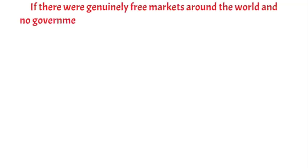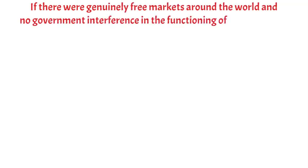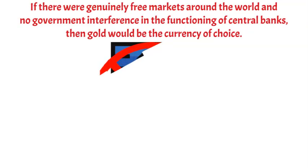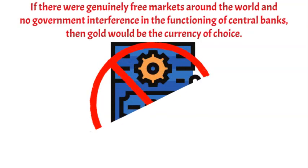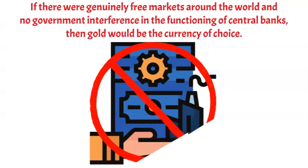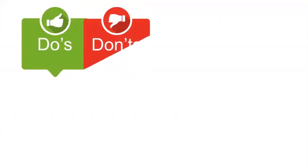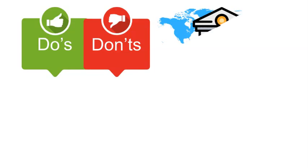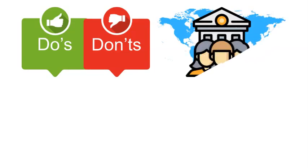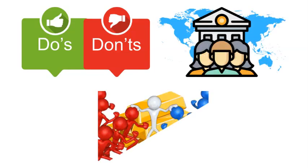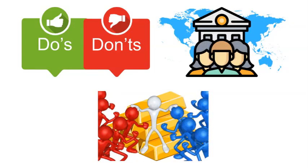He went on to say that gold is the money that is used in the market. If there were genuinely free markets around the world, no government interference in the functioning of central banks, then gold would be the currency of choice. Unfortunately, we don't live in a free market, because most governments throughout the world are opposed to the idea of returning to a gold-based monetary system.